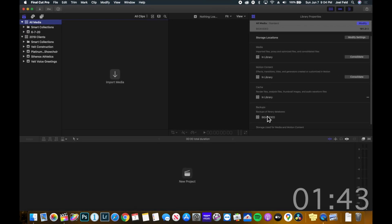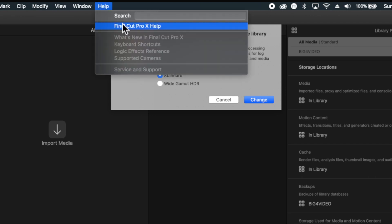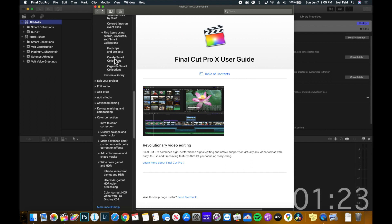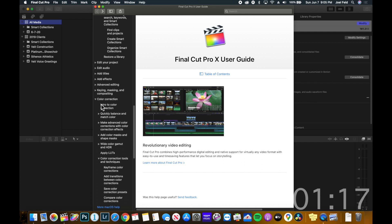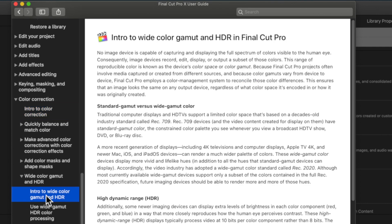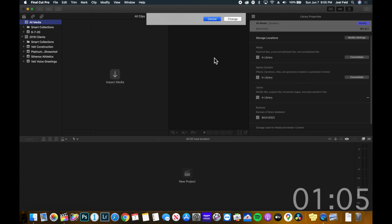Now notice here in the inspector it shows exactly where all of this media lives. If I choose Modify here, this allows me to change the color settings and the profile settings for the entire library itself. Your two options are Standard or Wide Gamut HDR. If you're not familiar with that, you can do a search in the Final Cut help menu — open up the table of contents, scroll down to Color Correction, and do the intro to color. If you scroll down farther you'll find Wide Color Gamut and can read the difference between all of those settings. I'm gonna leave mine at Standard, so I'll choose Cancel.